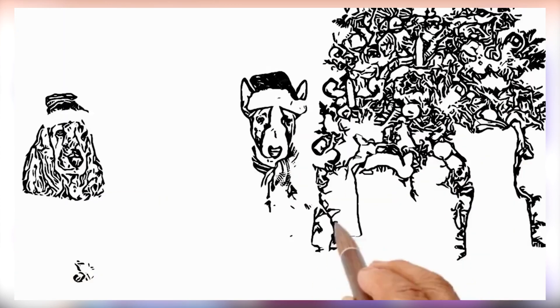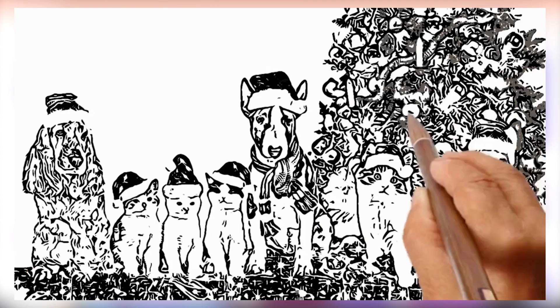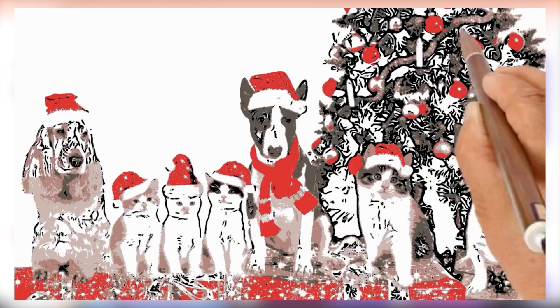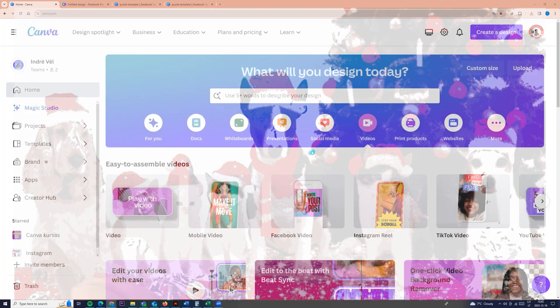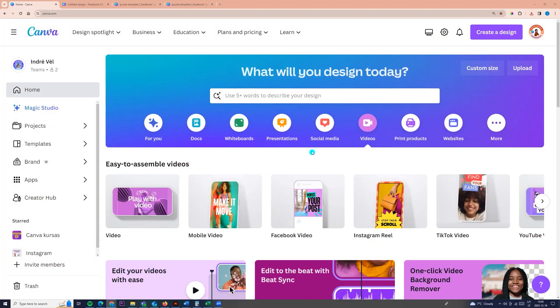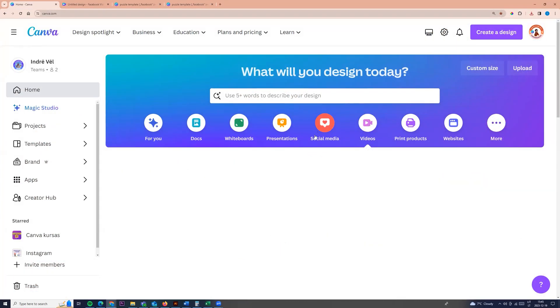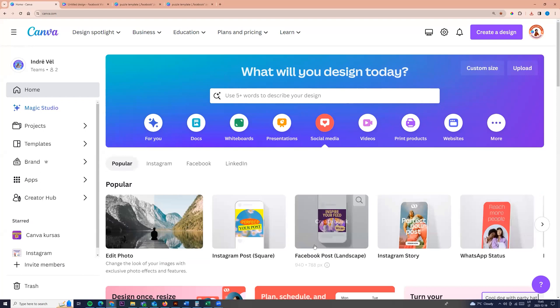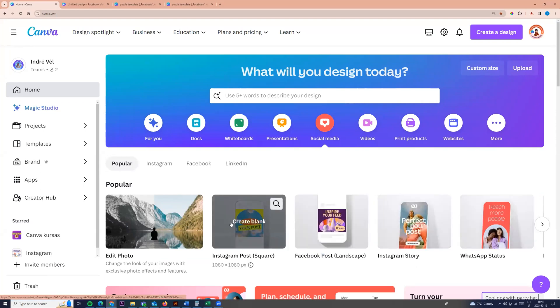Hello! Let's see how we can create this speed paint video. First, we can go to social media and choose any size. For example, I'm choosing Instagram post and clicking create blank.